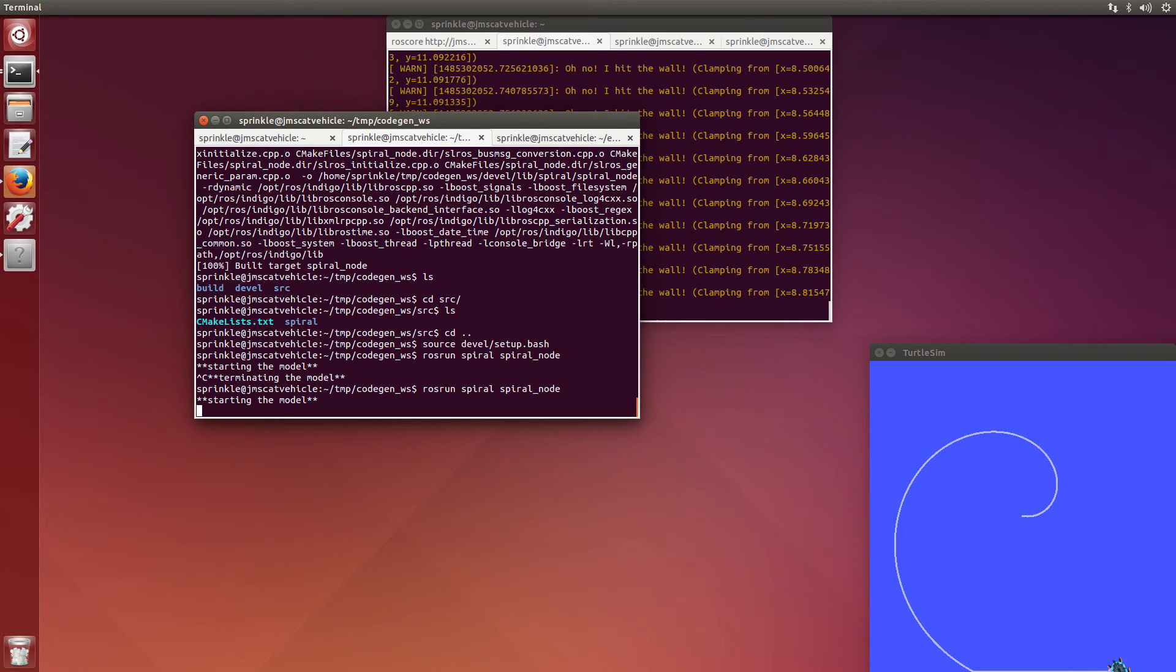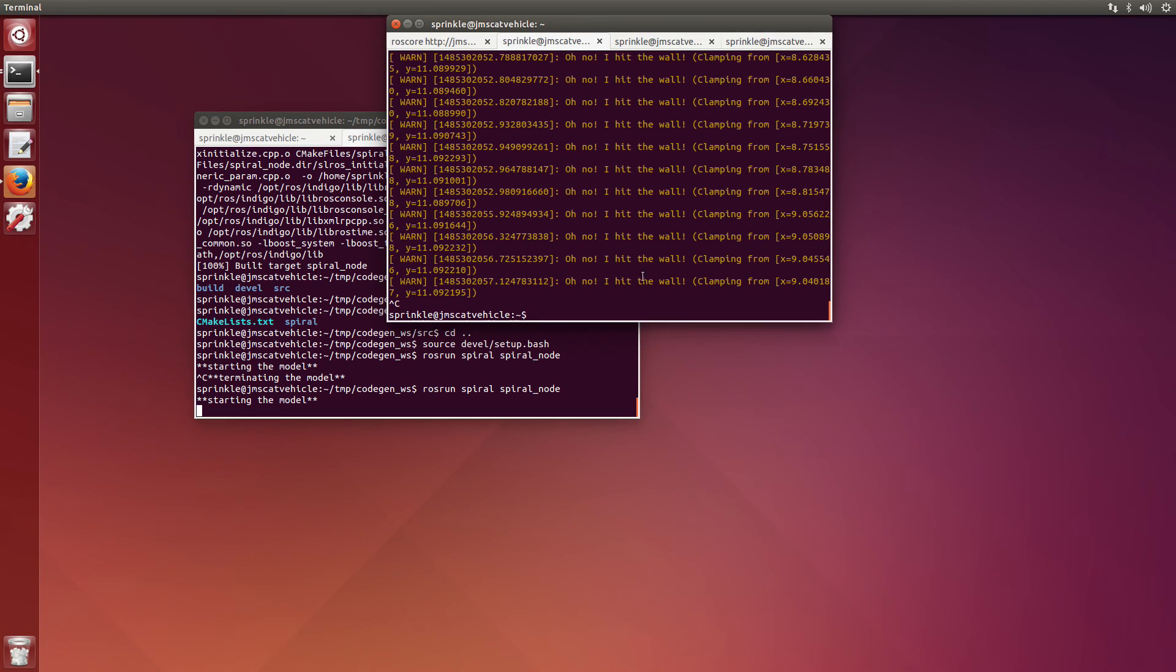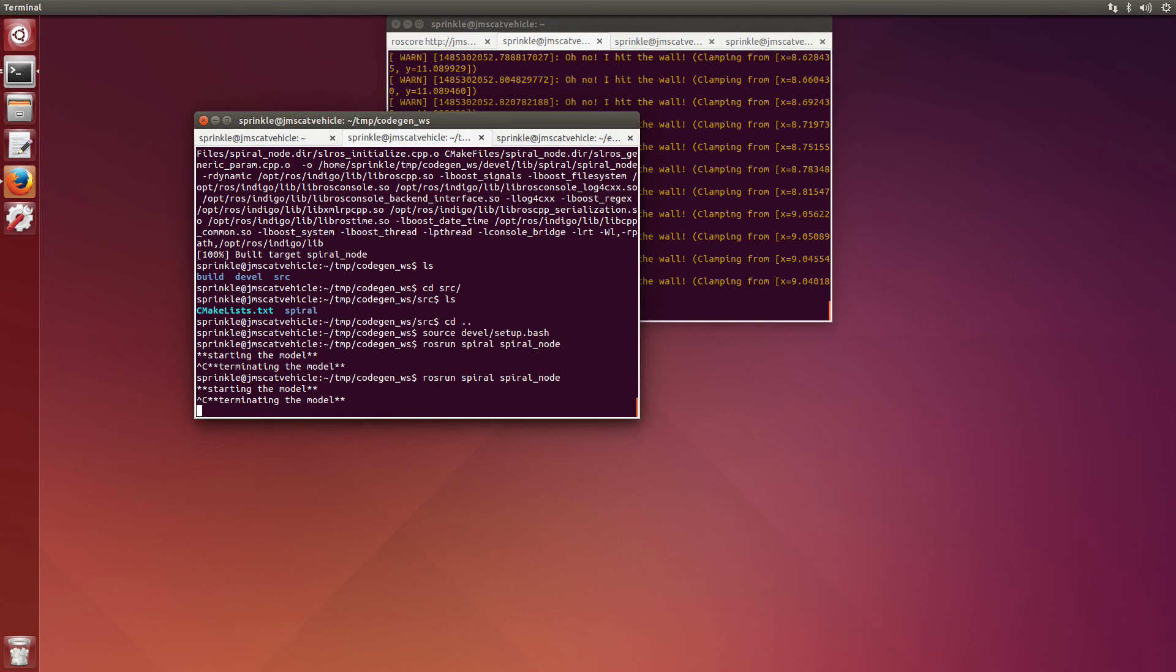So hopefully this was useful for you. It might help you in being able to have some of your code run faster without having to have Simulink or MATLAB open later. Good luck, everyone.